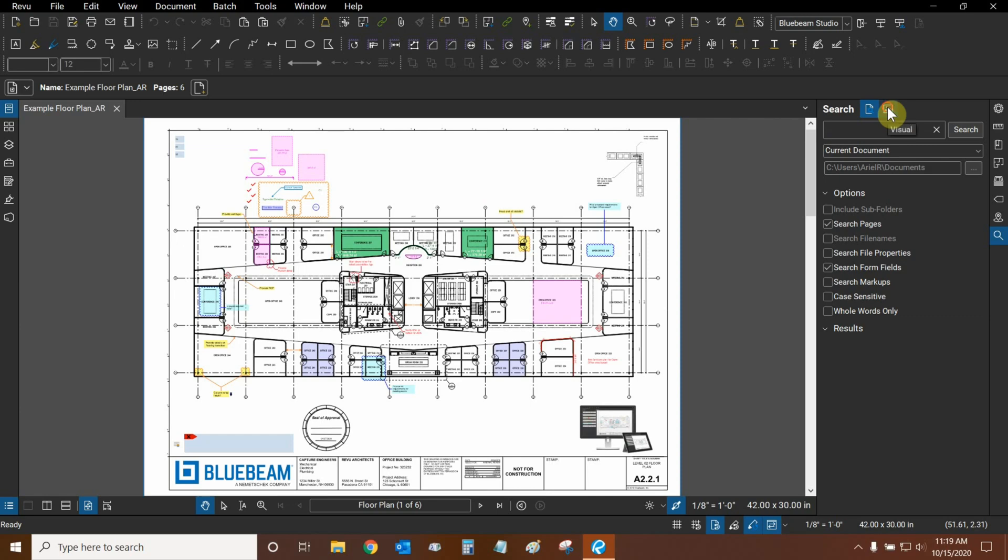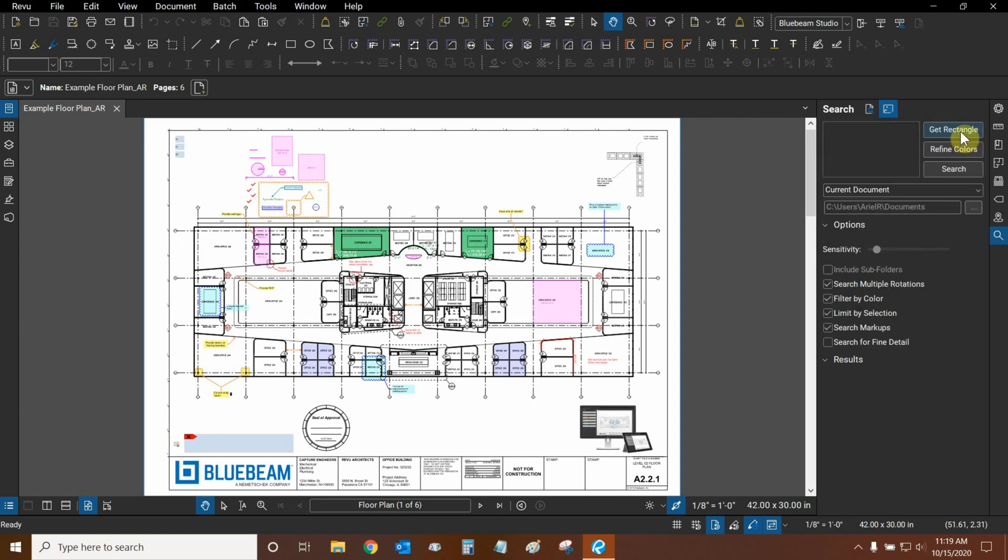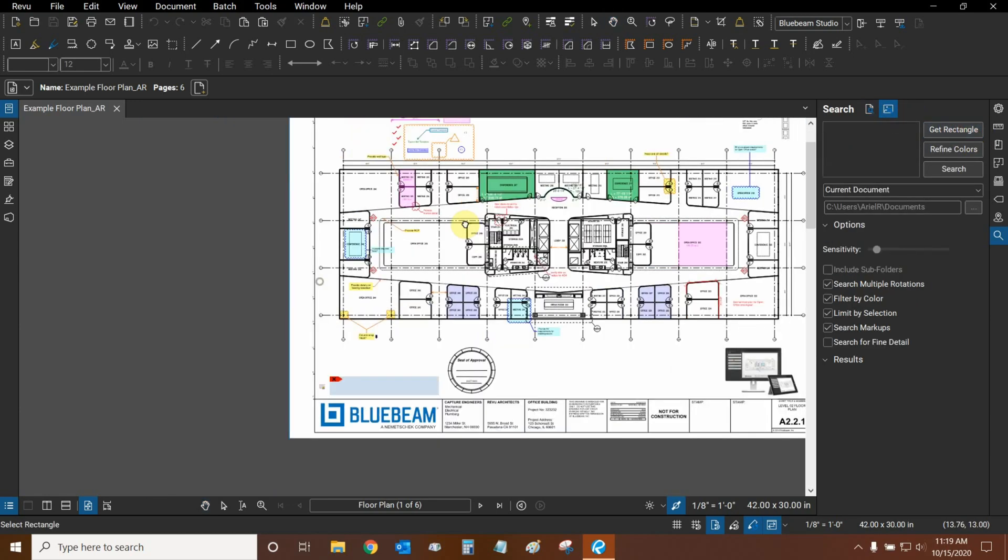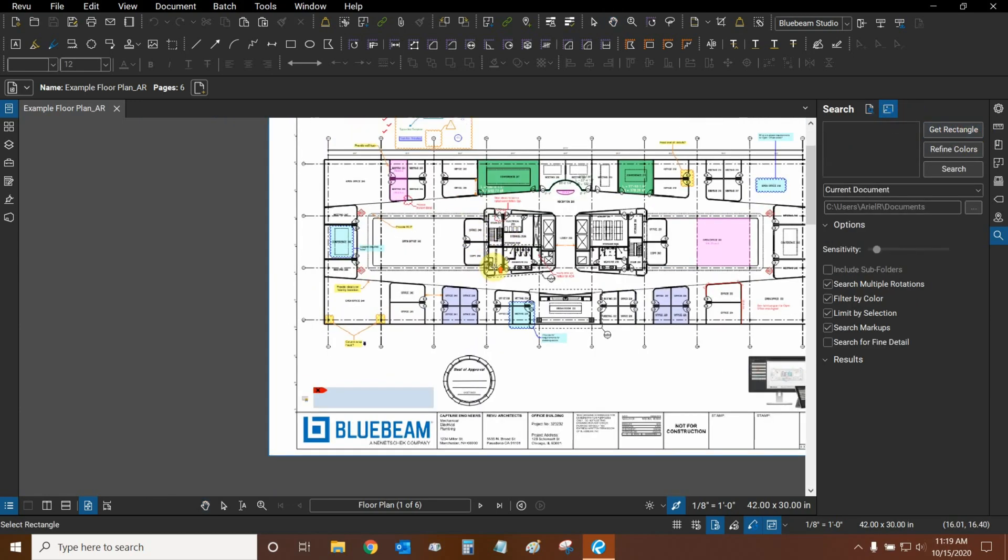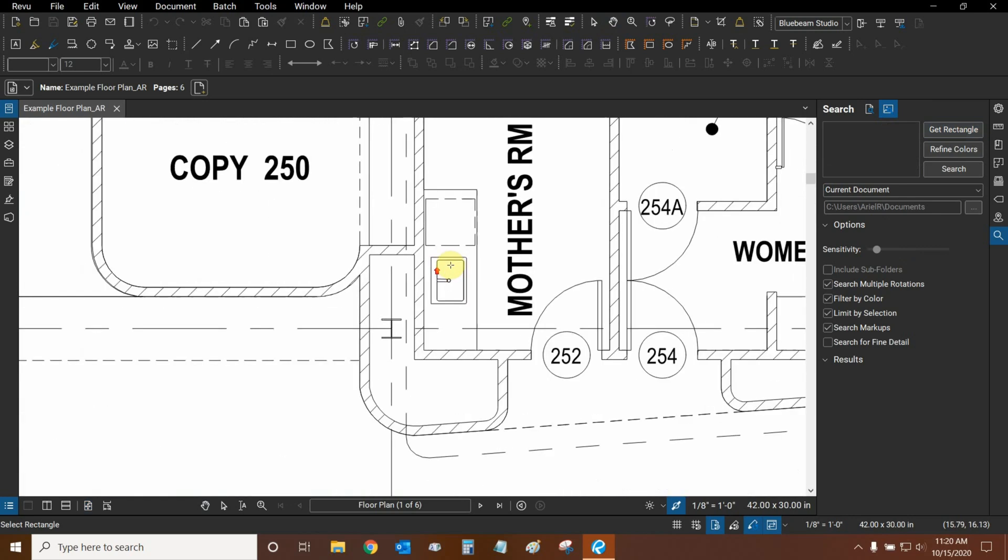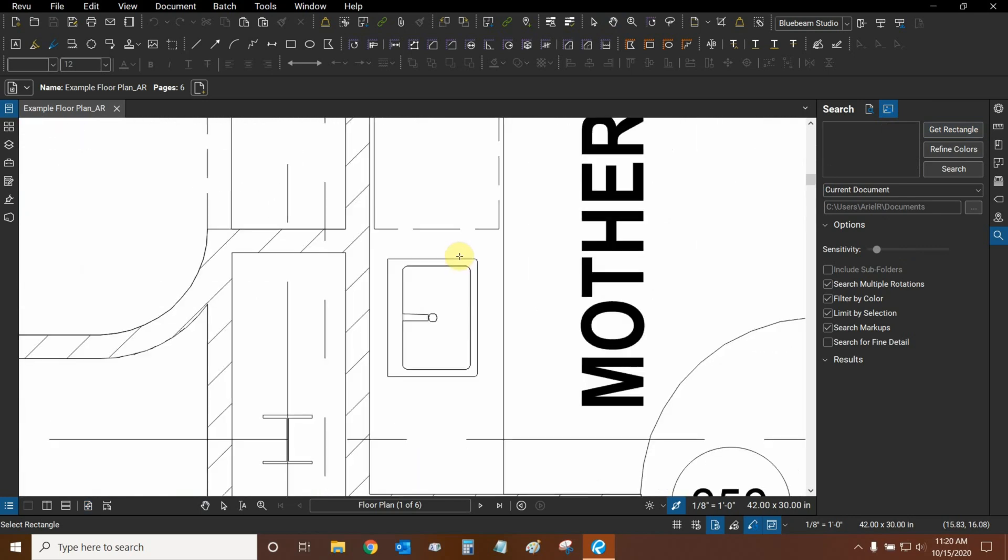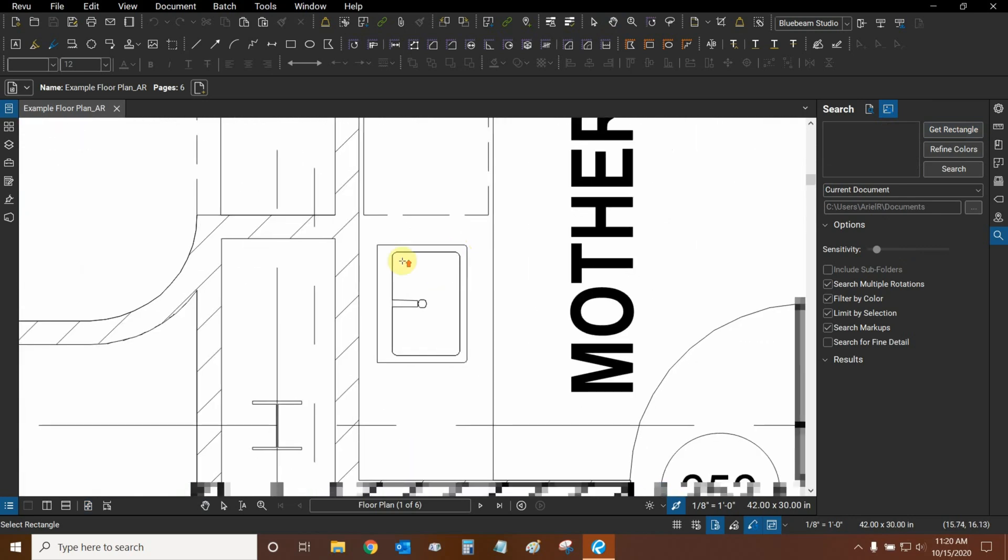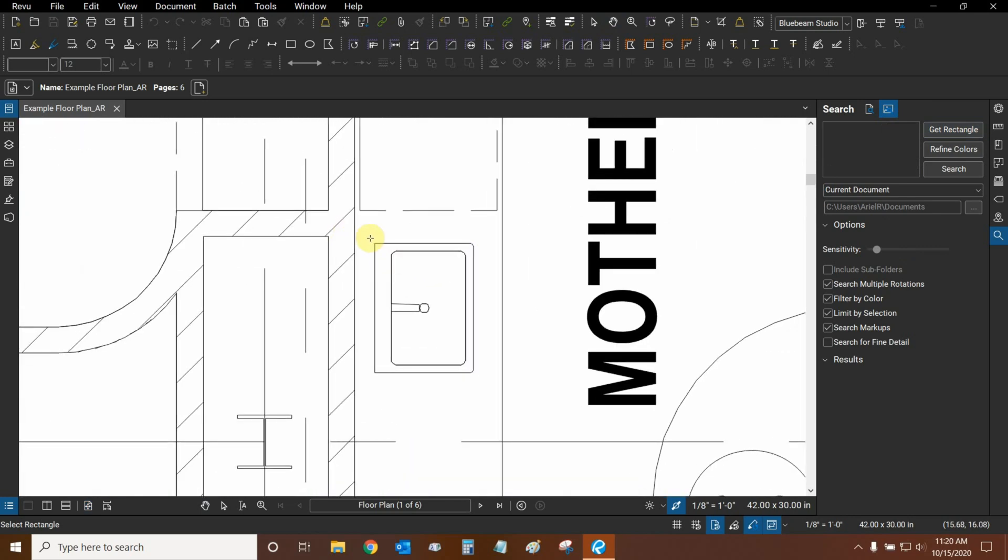Let's use Visual Search. We can click on Get Rectangle and we can highlight a specific portion of our drawing and find duplicates of it. This sink is a great example, so let's make a rectangle around it.